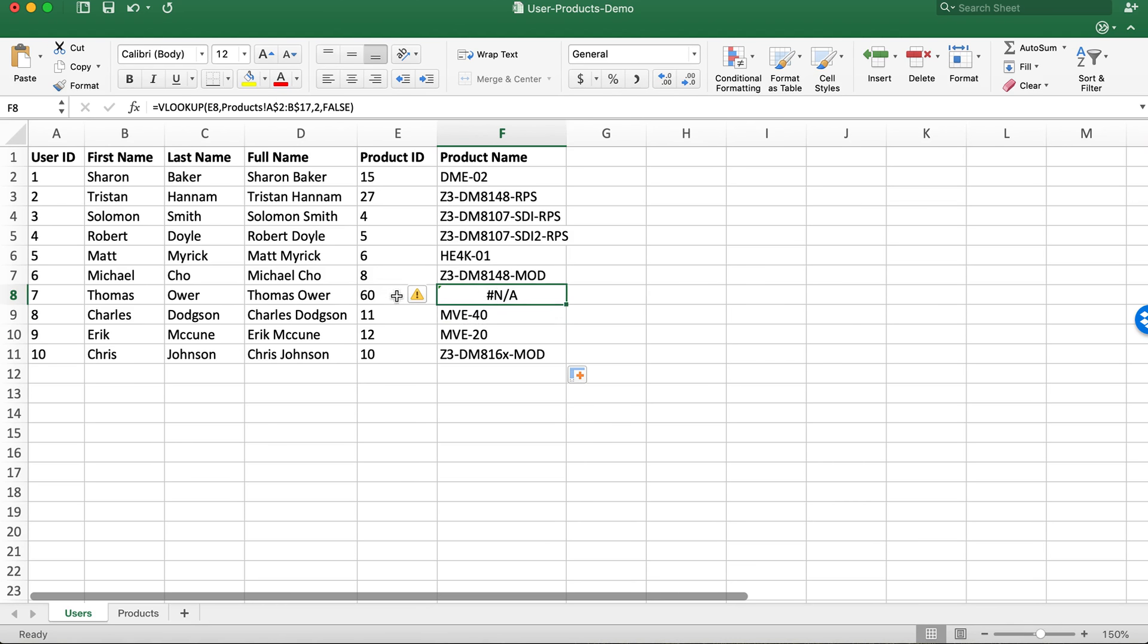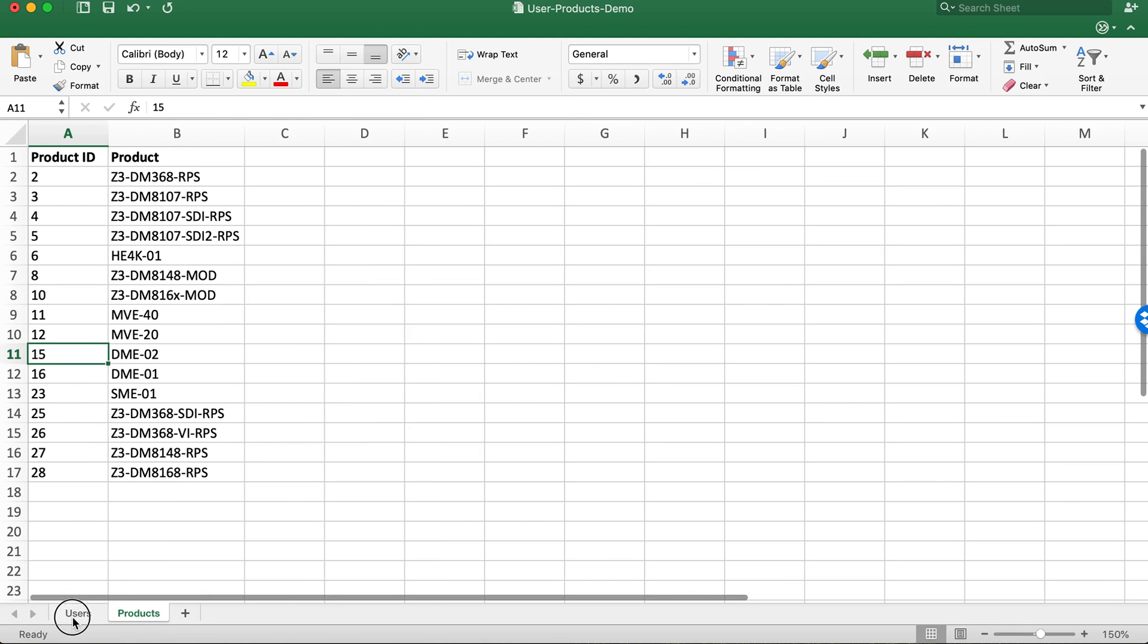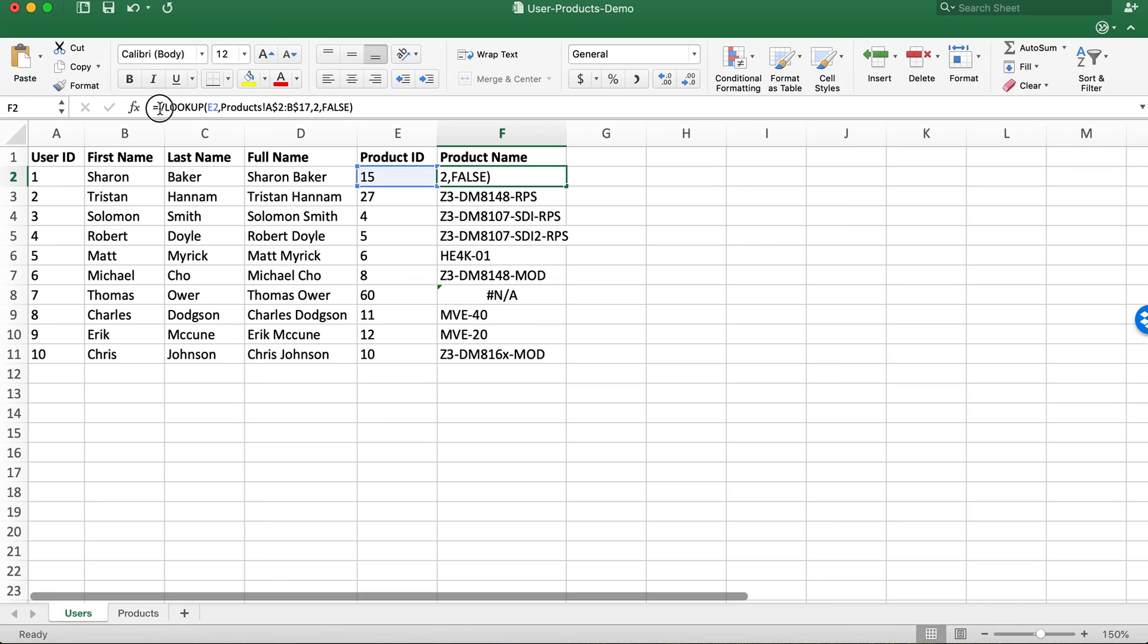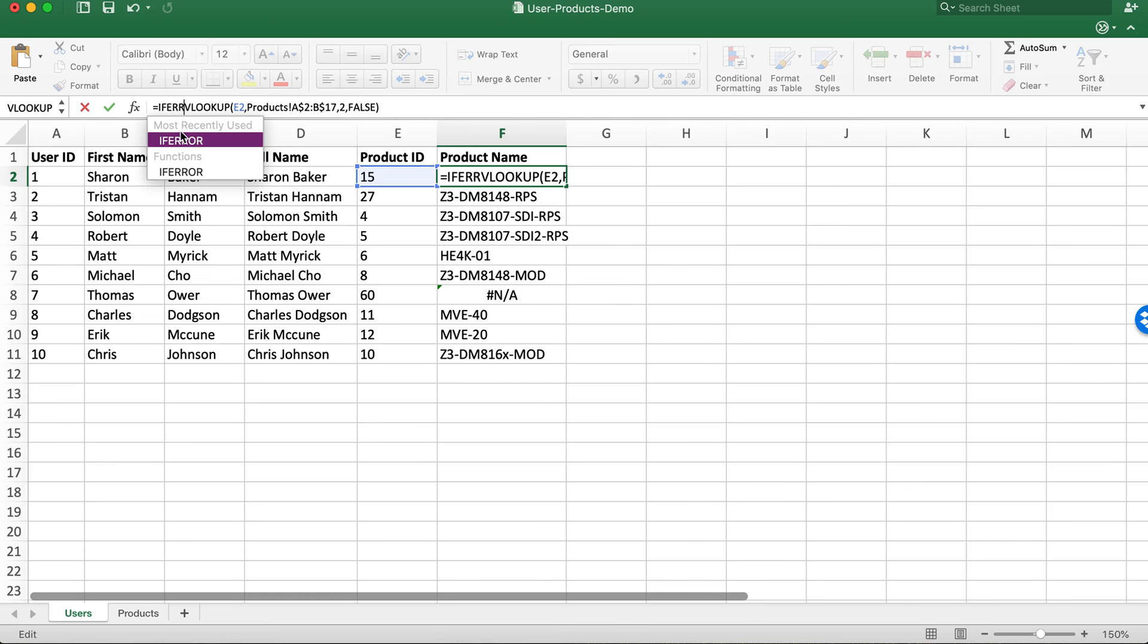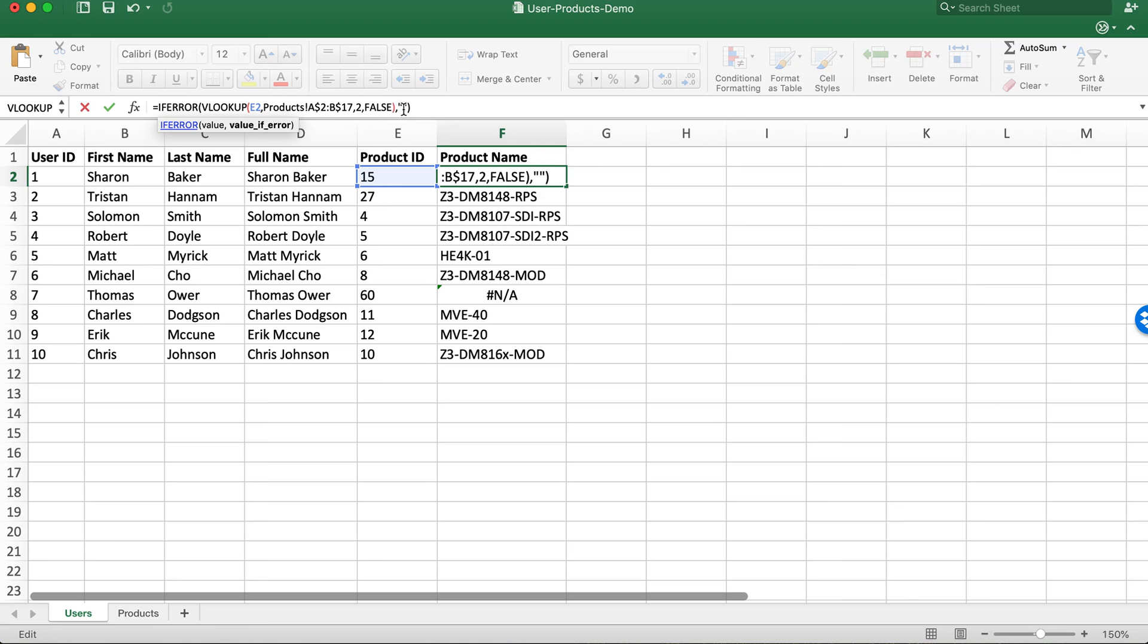In this instance we've got a product ID that is not included and we're getting an error value. To solve that we need to do an if statement. So at the beginning of the formula we'll type equals IFERROR open parentheses and we need to close the parentheses at the end. Before that last parentheses we're going to do a comma and two quotes. So what this is saying is if there's a value leave a blank cell.